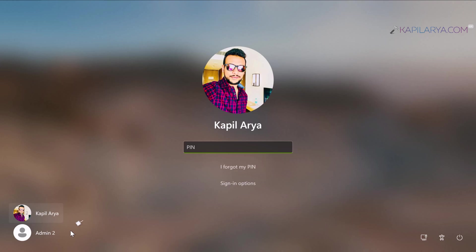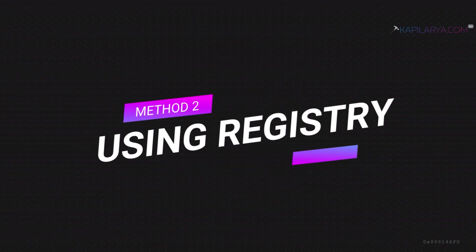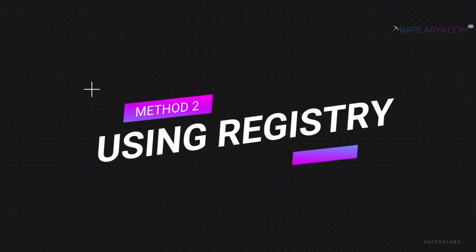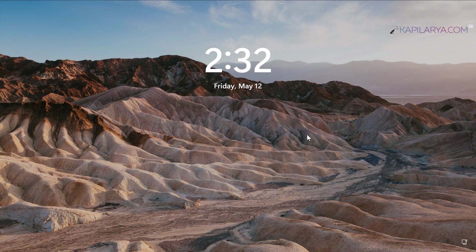This was the first method of hiding a user account from the login screen, but it requires disabling the account. If you don't want to disable the account but still hide it, try method 2 using the Registry.